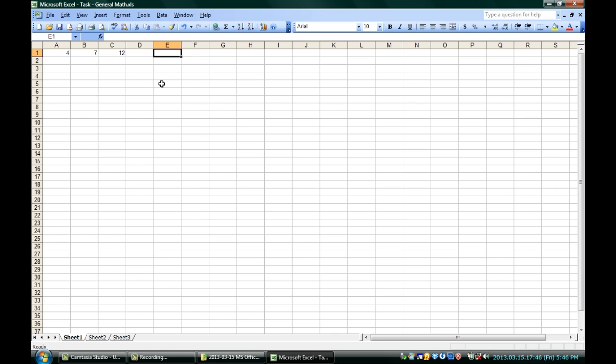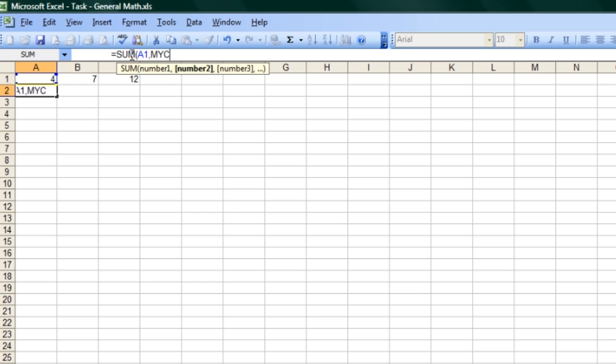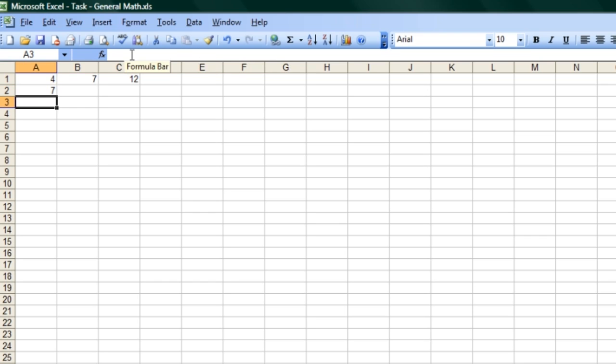If I use it anywhere else, say if I put into this cell right here that it equals the sum of A1 and MYCONSTANT, you can see that it adds 3 to 4.